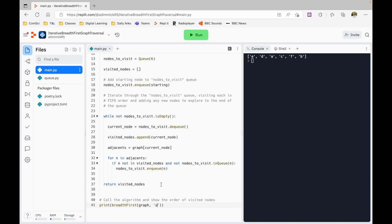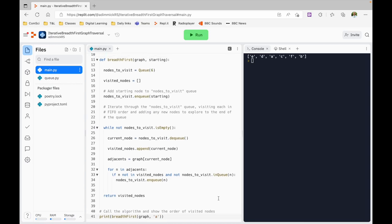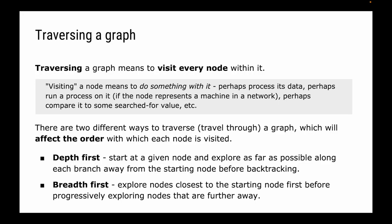It's not a complicated algorithm - because we use a queue, we iterate through and keep going until the queue is empty, adding any unexplored nodes as we find them. So there you have it: traversing a graph using depth-first and breadth-first algorithms. The best way to understand this is to draw some graphs on paper, apply each algorithm, and practice with a friend to check you're getting the same answers.